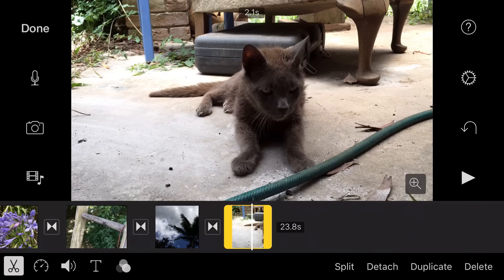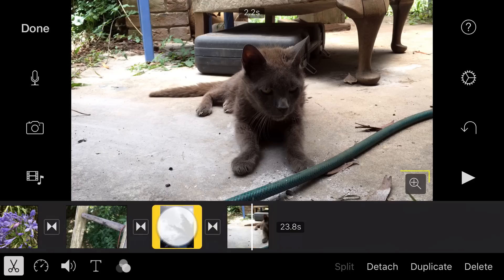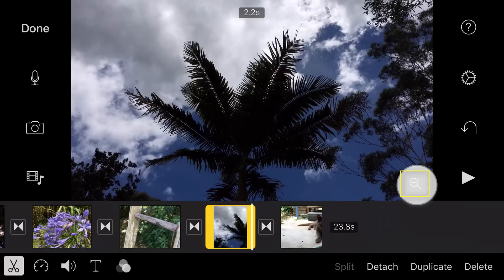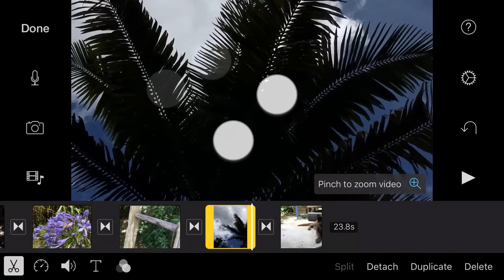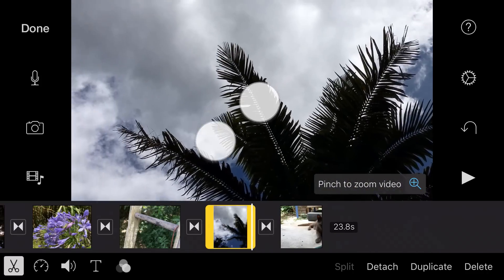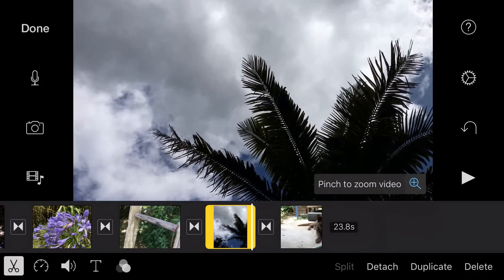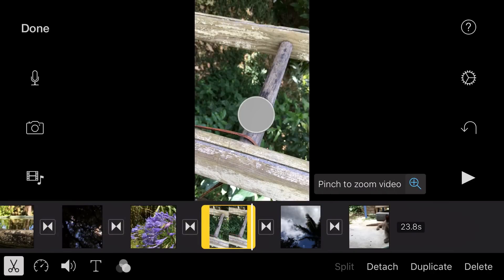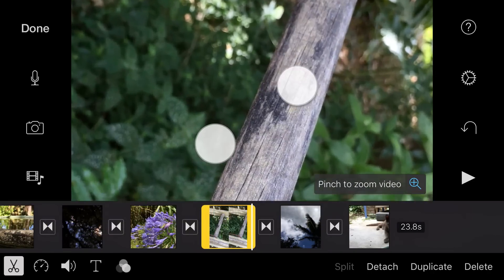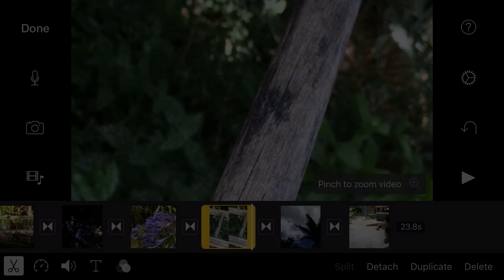You can reframe a clip by zooming in or out. Select it in the timeline, then tap the magnifying glass in the viewer and pinch in and out to zoom, and drag with two fingers to reframe. This technique can be used to make vertically shot video fill the frame.